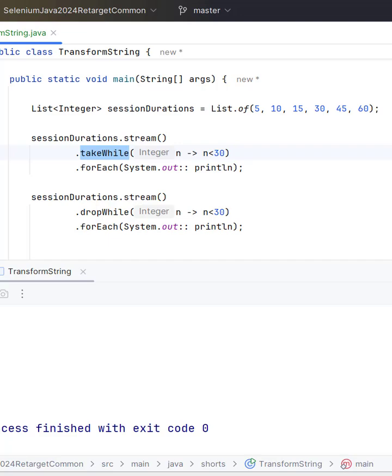If you use filter then every element will be checked, but in this method it will drop the remaining of previous elements based on condition.